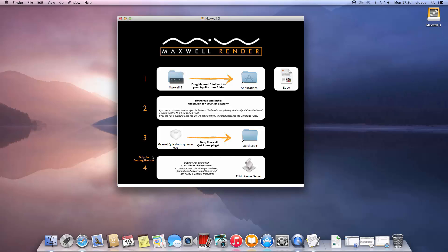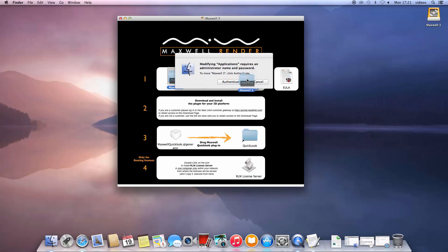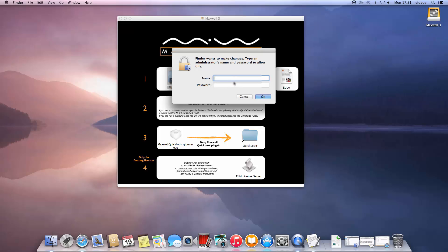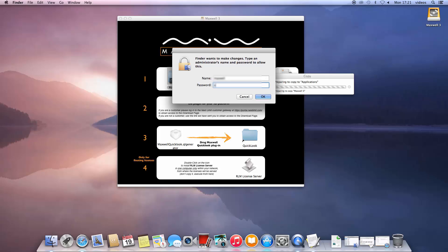The first step is to install the Maxwell engine components by simply dragging the Maxwell 3 icon to the application folder as the arrow indicates. You will have to authenticate as administrator of the computer to perform this installation.